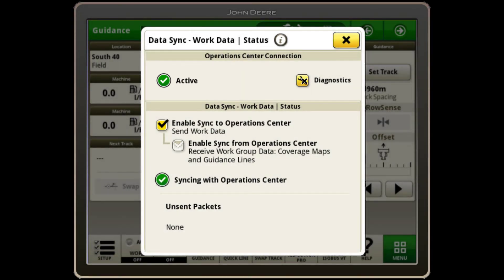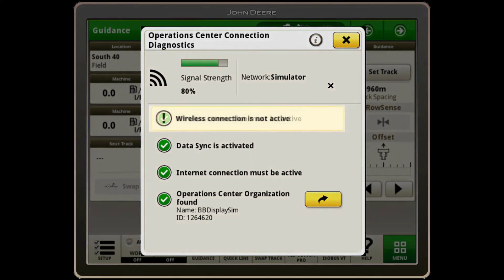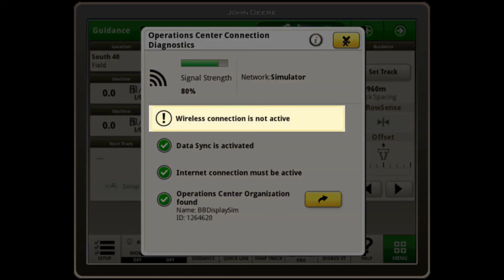To get more information on your data connection, press on Diagnostics, where you can confirm cellular signal strength and ensure all requirements are met to enable DataSync. If any of the requirements aren't met, it will be shown here with an exclamation mark.